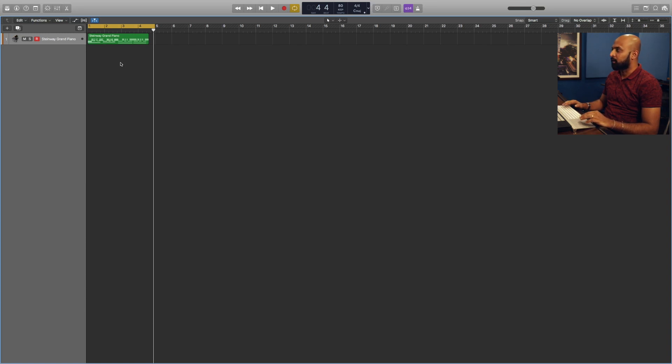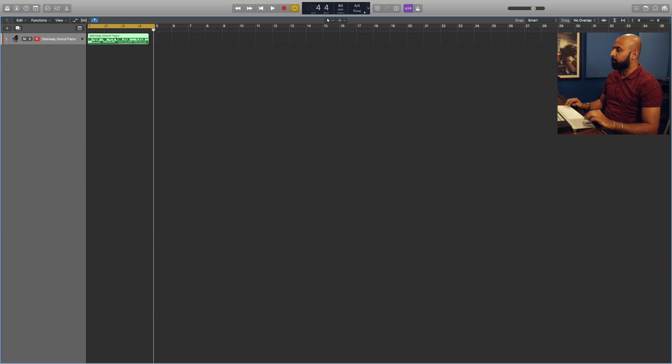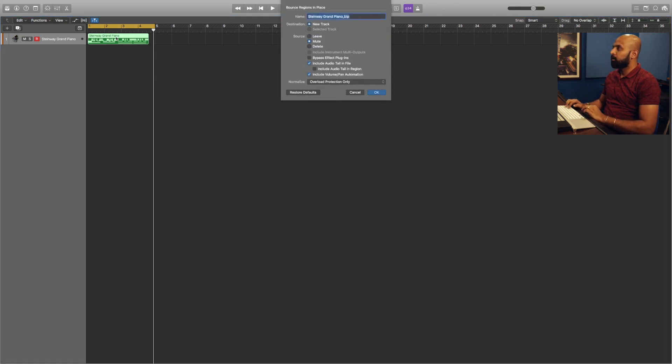So to do that, what I'm going to do now is I'm going to select the MIDI clip, and I'm going to use the shortcut Ctrl+B. This is going to bring up a drop-down which is going to say Bounce Region in Place.